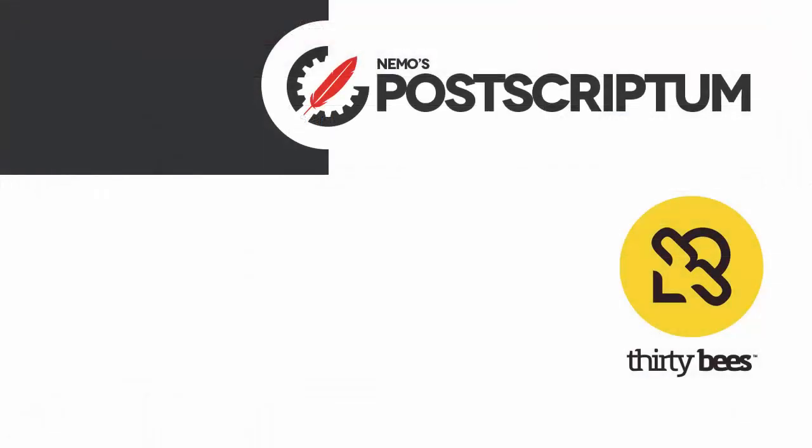I hope you found it useful, and if you did, please subscribe to the channel and follow the blog at NemoPS.com for other great PrestaShop and ThirtyBees tutorials and tips. Thanks for watching, I will see you next time.